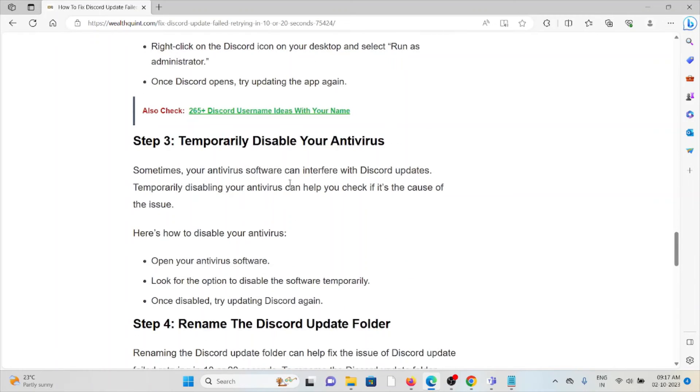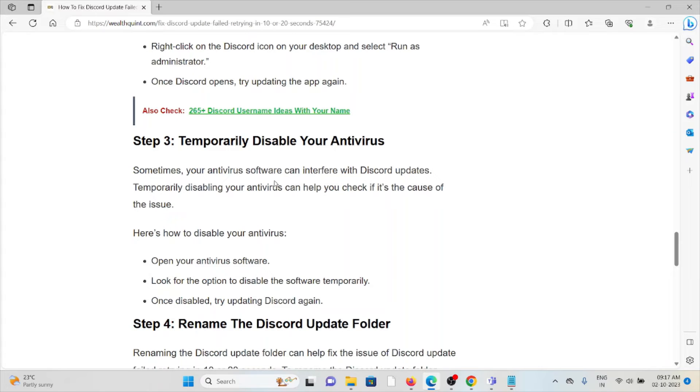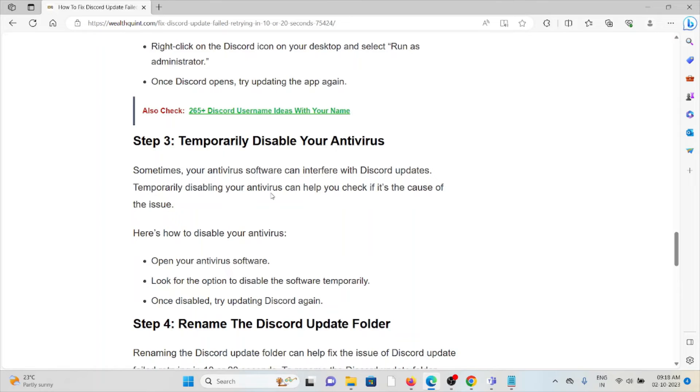The third step is temporarily disable your antivirus. Sometimes the antivirus that you have installed in your system treats these kinds of applications as spam or malicious software. So in order to get rid of it, you have to disable your antivirus. Open your antivirus software, look for the option to disable software temporarily. Once disabled, try updating Discord again.